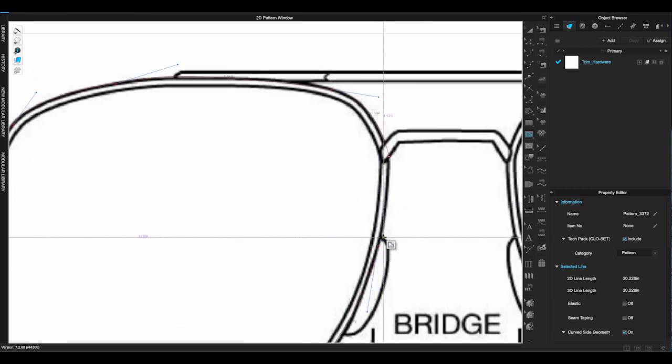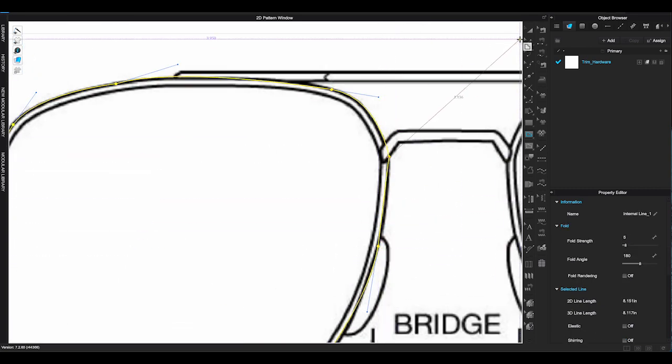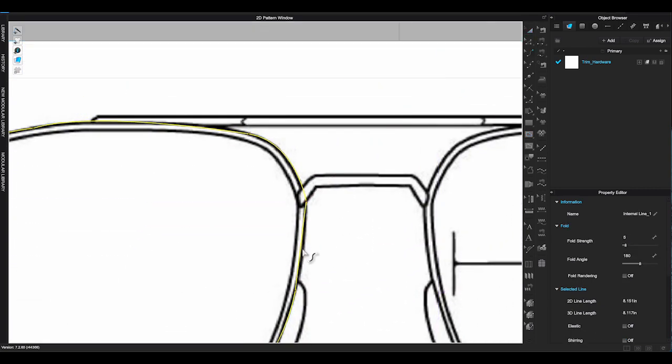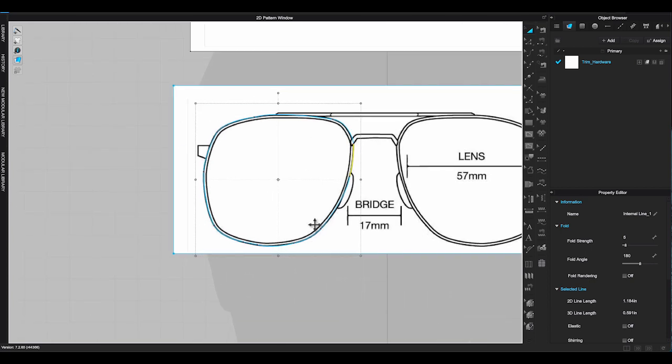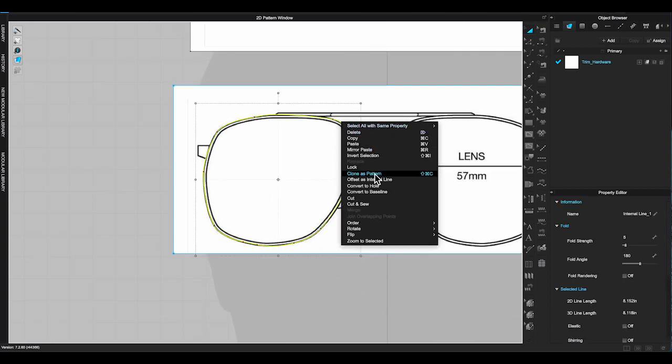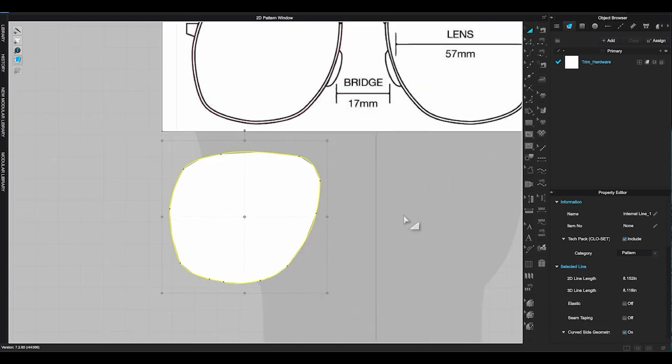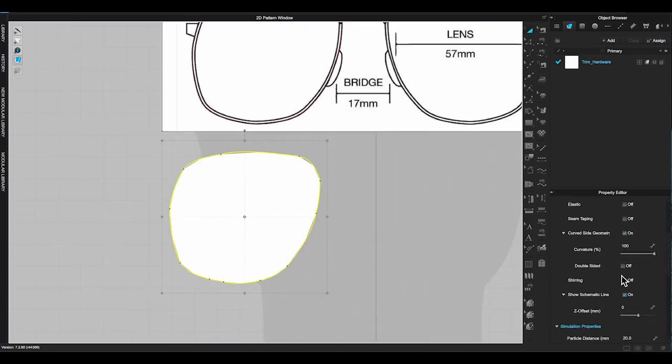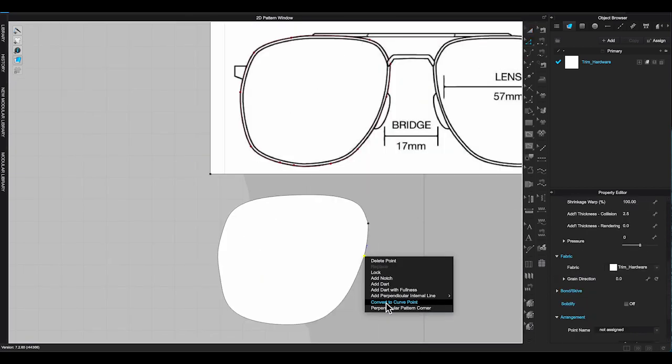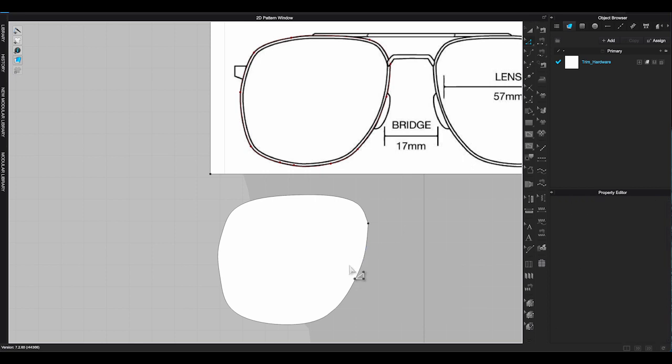After tracing the rim of the glasses, select all the traced internal line, right click and choose clone as pattern. It will generate a new pattern of the glasses rim.